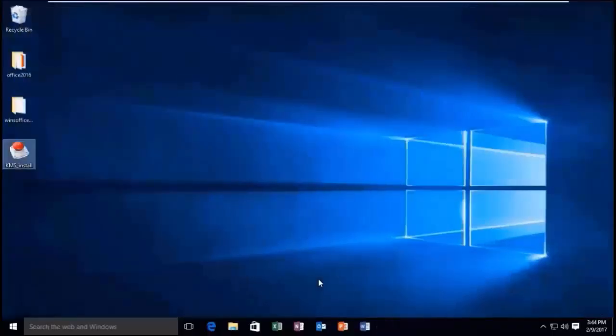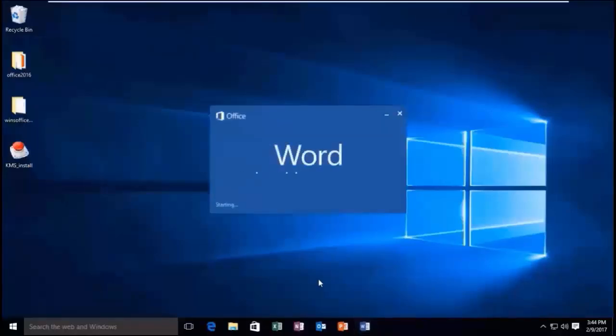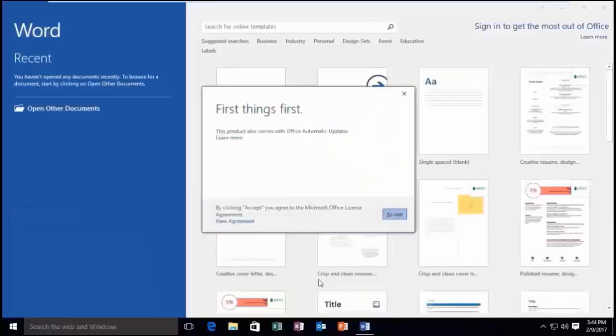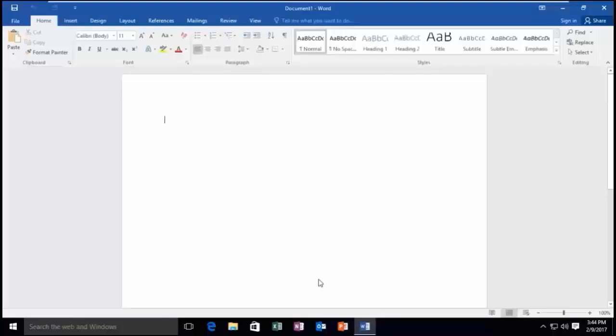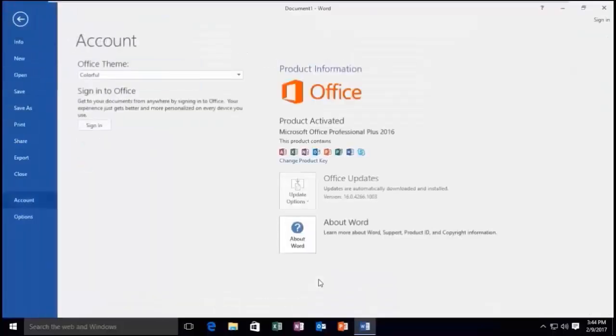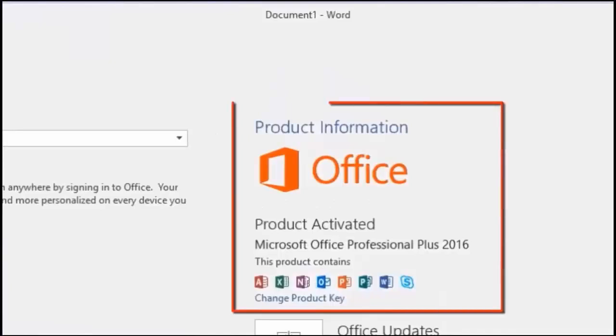Let's check whether Microsoft Office 2016 activated or not. Oh! It's showing activated.